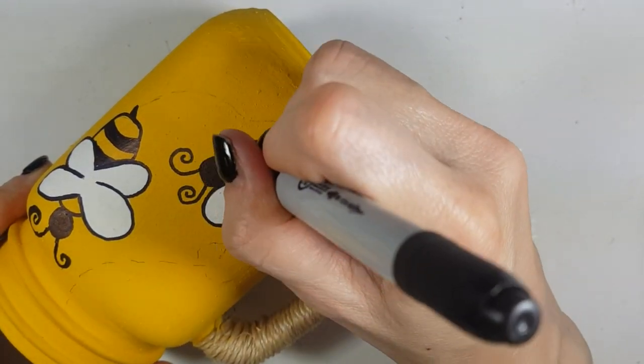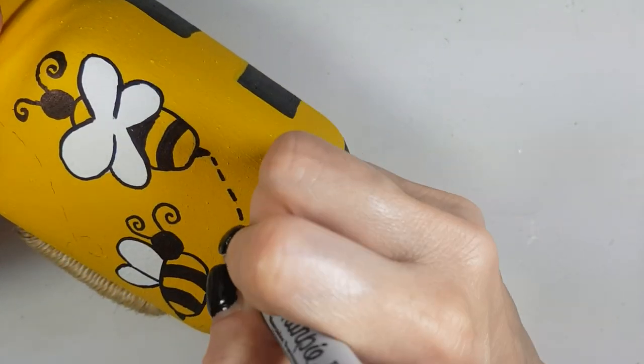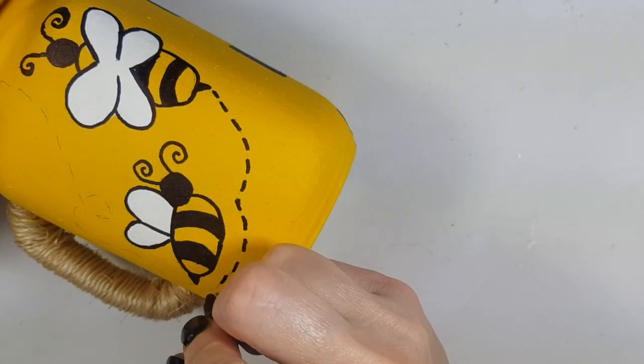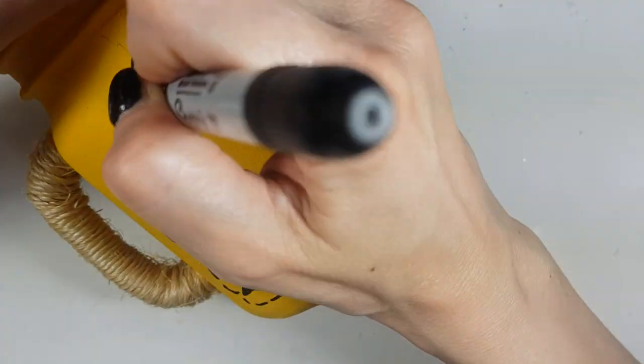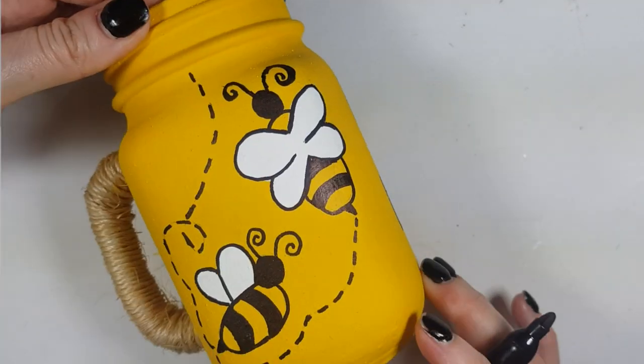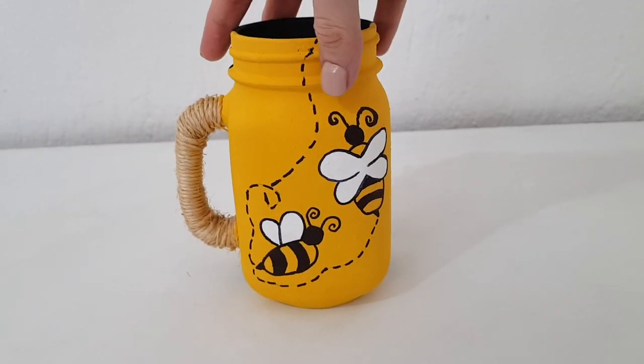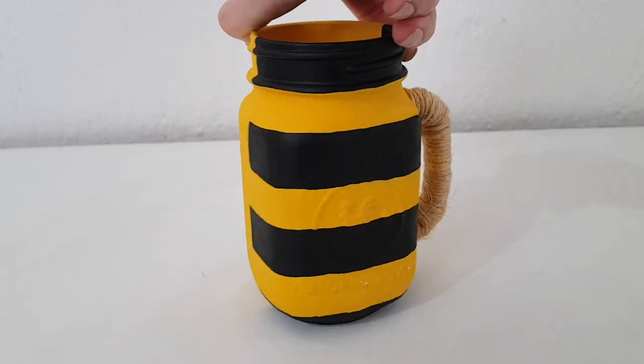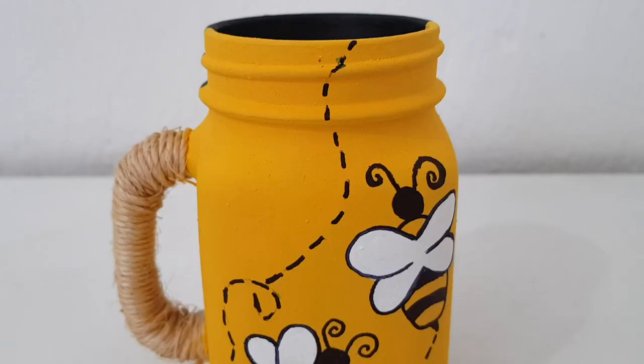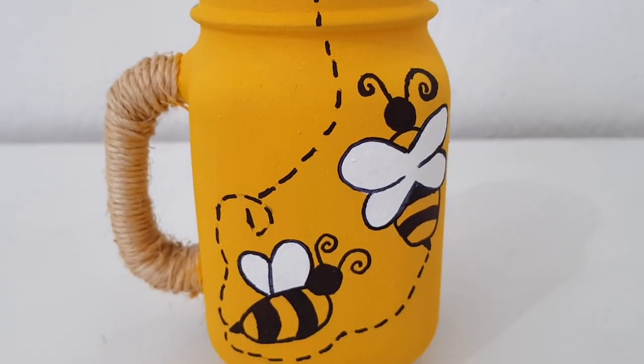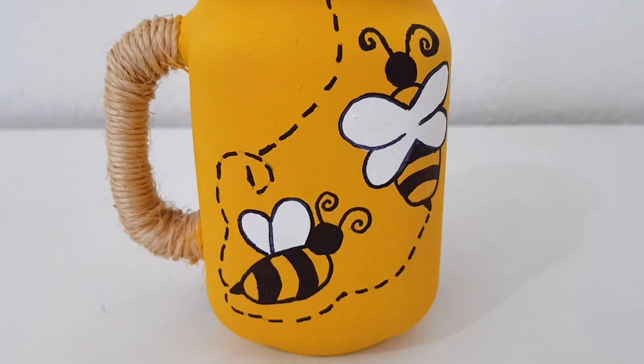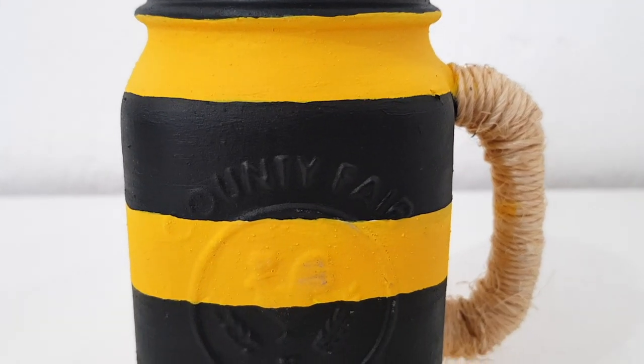But I think it's really cool to have it like this because maybe sometimes you want to look at the drawing and some other days you want to look at the stripes. And of course you can use it for some flowers, for some school supplies even. But in my case, I'm going to be using this to store some kitchen stuff, kitchen tools.